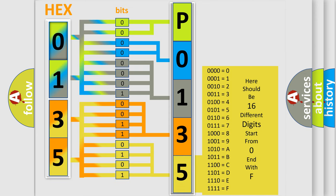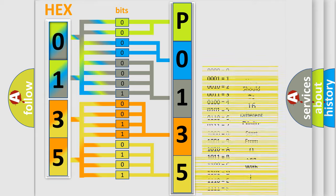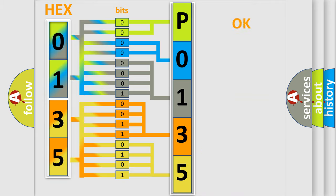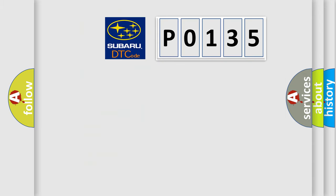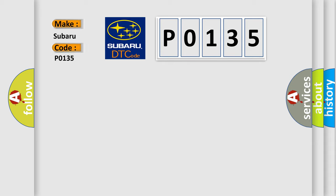We now know in what way the diagnostic tool translates the received information into a more comprehensible format. The number itself does not make sense to us if we cannot assign information about what it actually expresses. So, what does the diagnostic trouble code P0135 interpret specifically for Subaru car manufacturers?